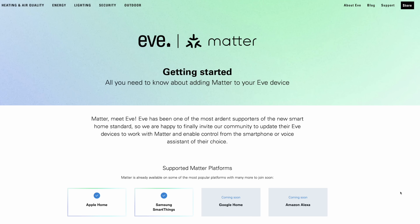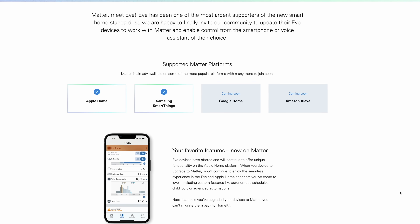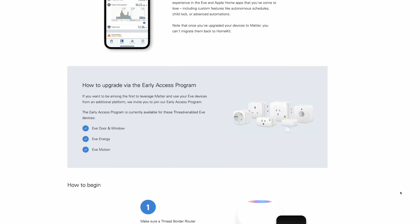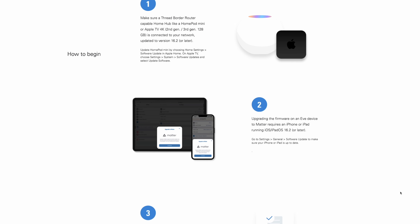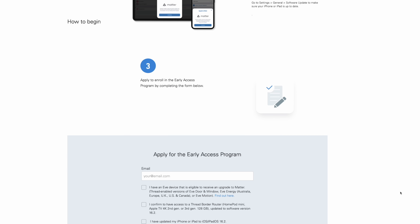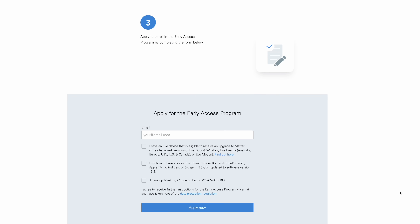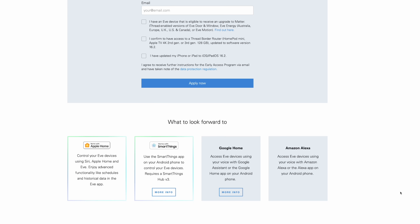The other thing in 16.2 is that we're seeing third-party devices finally supporting Matter and working with Apple Home. The first ones are going to be from Eve. They have new optional updates rolling out for the Eve Door window contact sensor, the Eve Motion, and the Eve Energy. All of those will get this optional Matter update that'll work with Apple Home as well as other services like Amazon's Assistant, Google Home, and Samsung SmartThings.